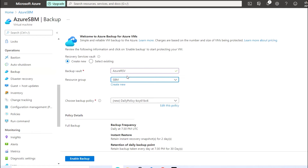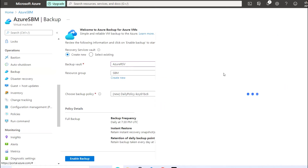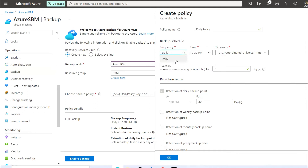You also need to choose the resource group. Here you need to check the backup policy. This policy defines when the backup will be triggered — whenever you want to take backup of the VM, the backup triggers at that time. There are two options available: daily and weekly. As per your requirements you can choose here.